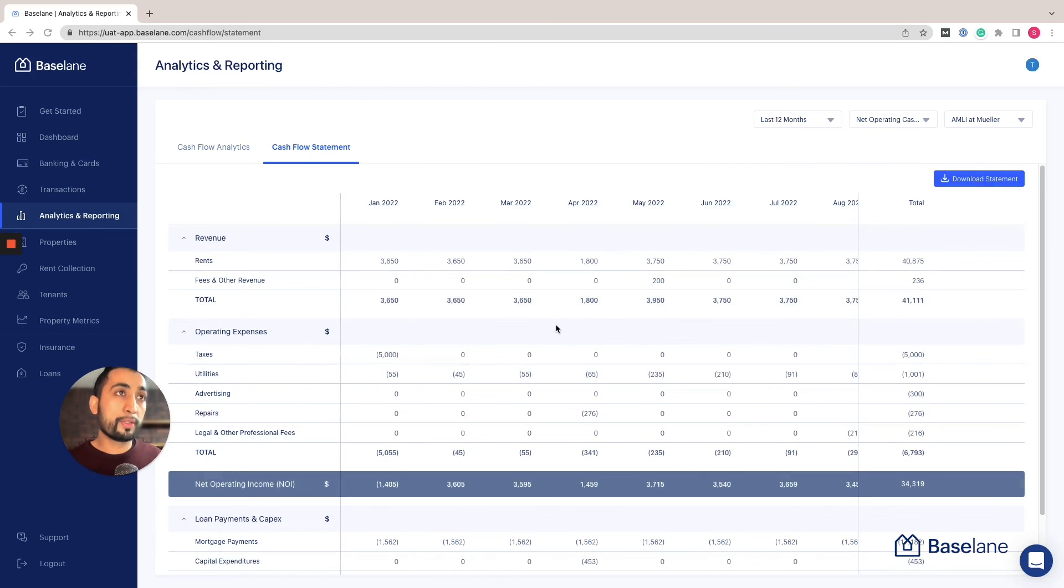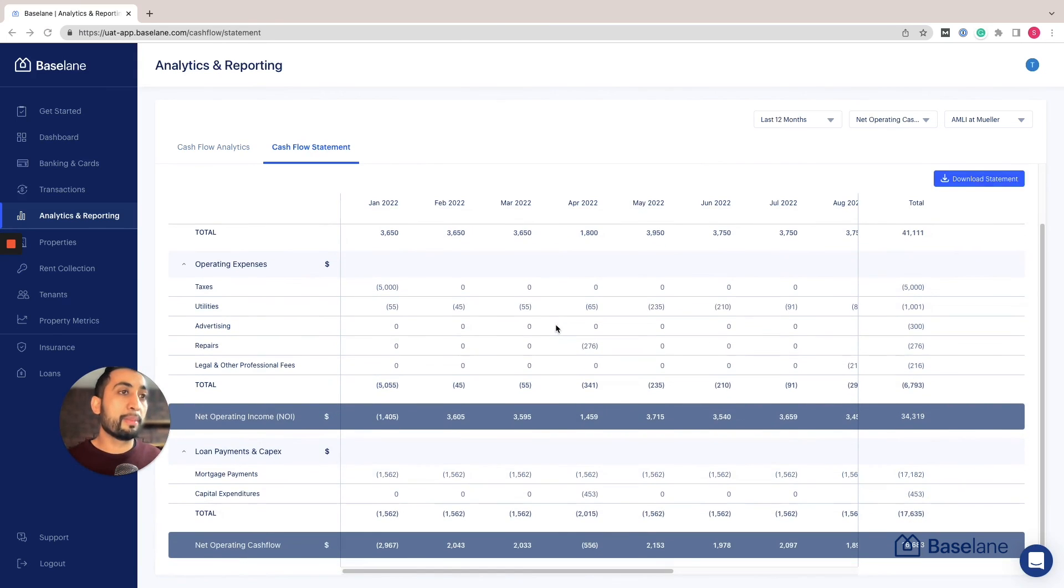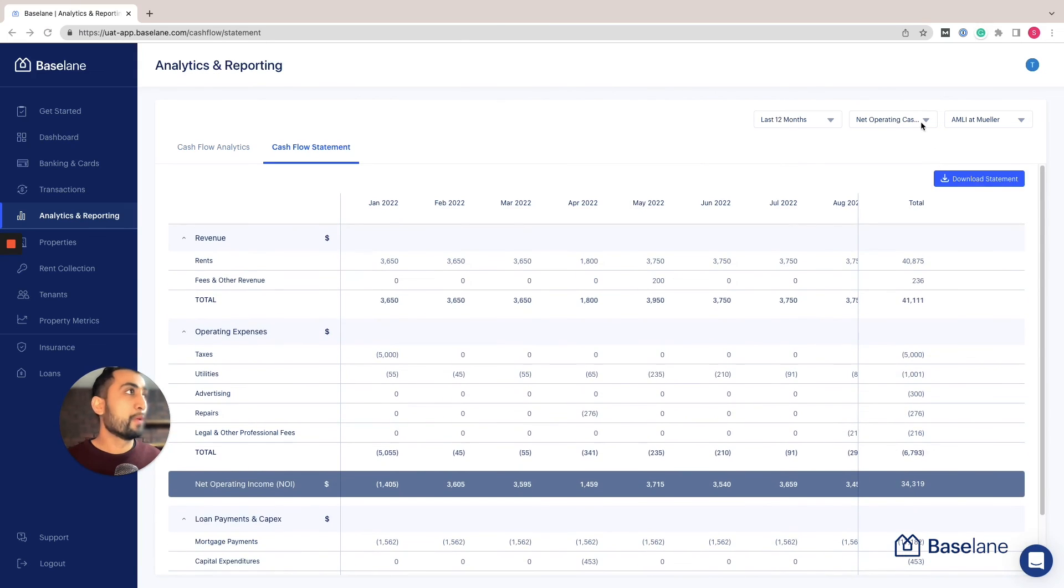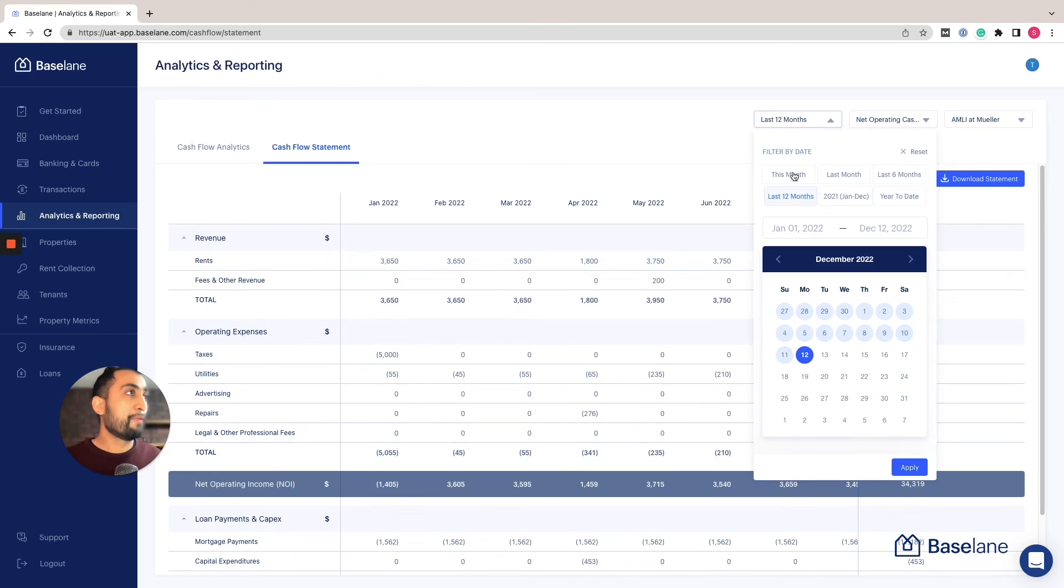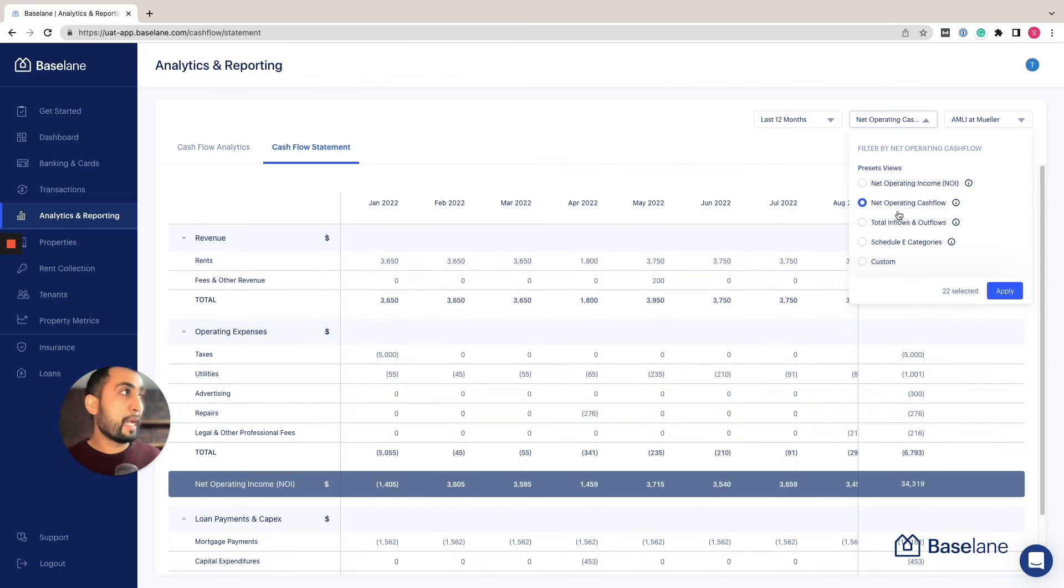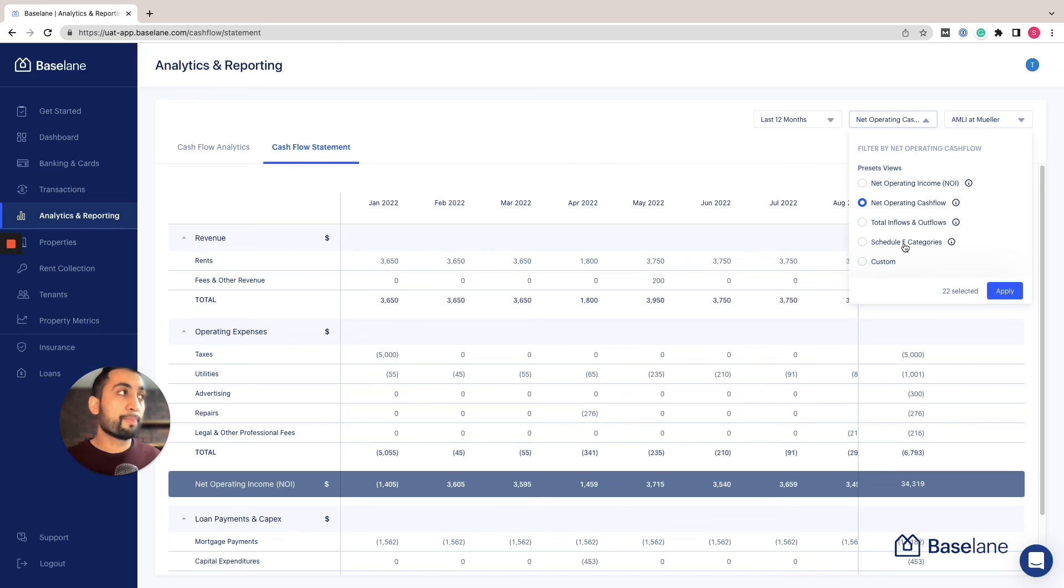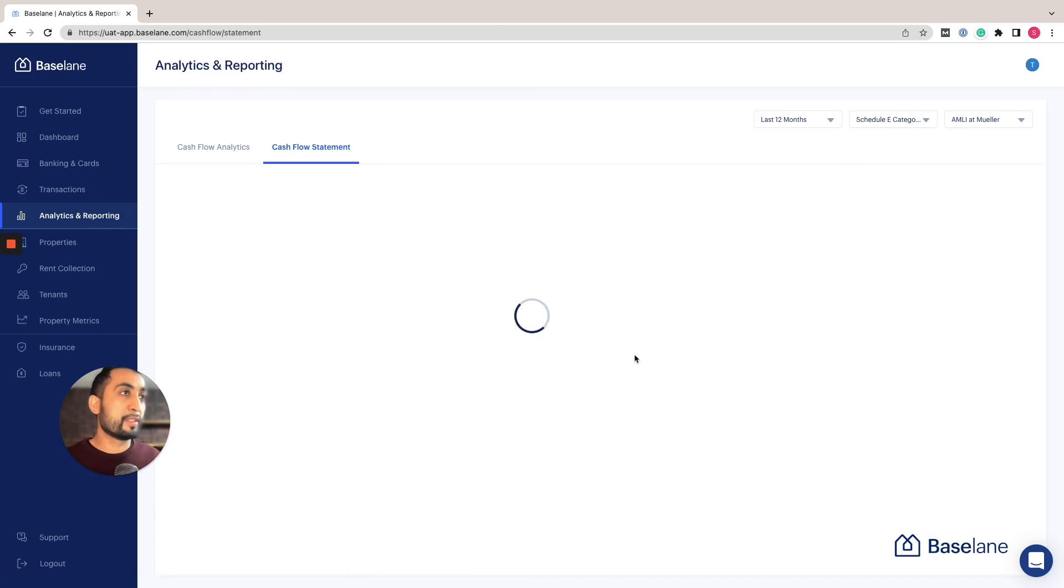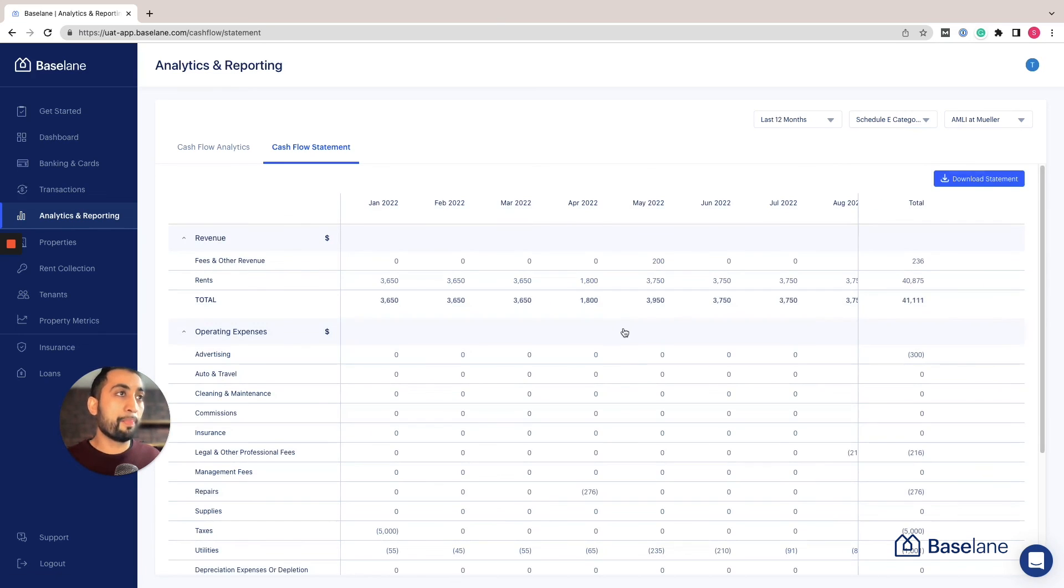In this financial statement view, you can select the filter for the date and time. Then you can choose net operating income, net operating cash flow, total inflows and outflows, or Schedule E categories.